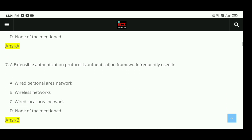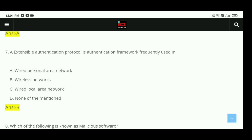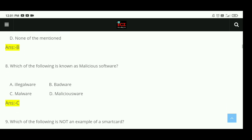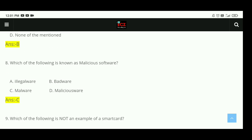Question 7: Extensible Authentication Protocol (EAP) is an authentication framework frequently used in wireless networks. The right answer is B. Question 8: Which of the following is known as malicious software? Options include illegalware, badware, malware, and maliciousware. The right answer is C, malware.